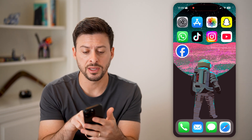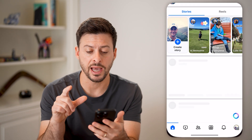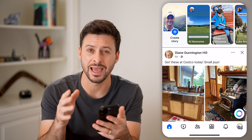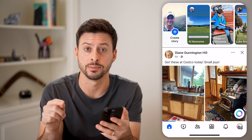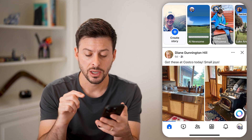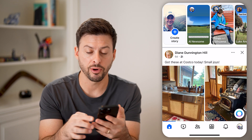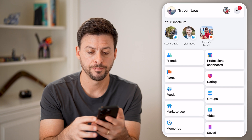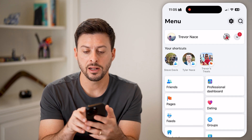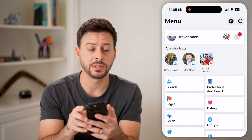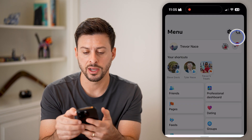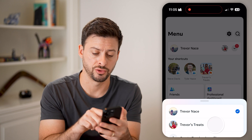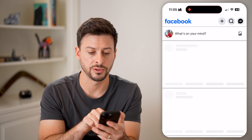Now, let's open up the Facebook app and we need to switch to managing as the page. So let's tap on the profile button at the bottom right, then tap that dropdown at the top right and switch to my page, Trevor's Treats.